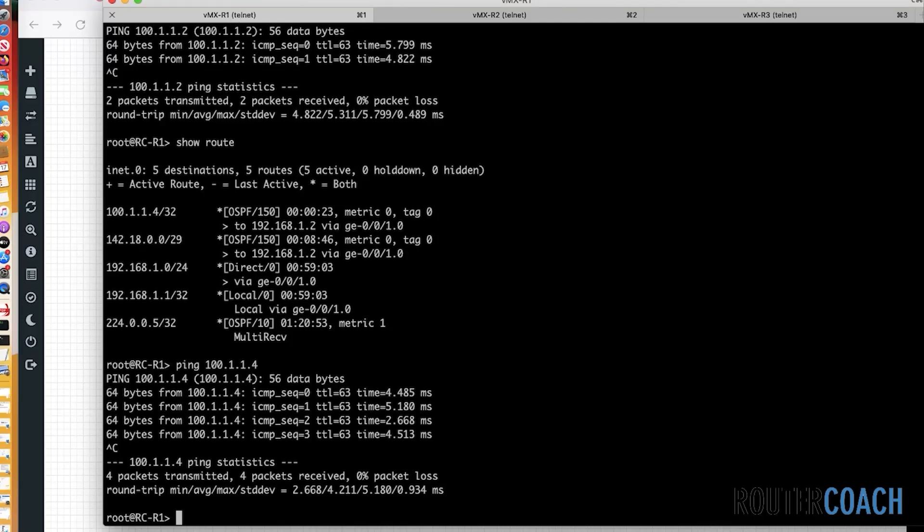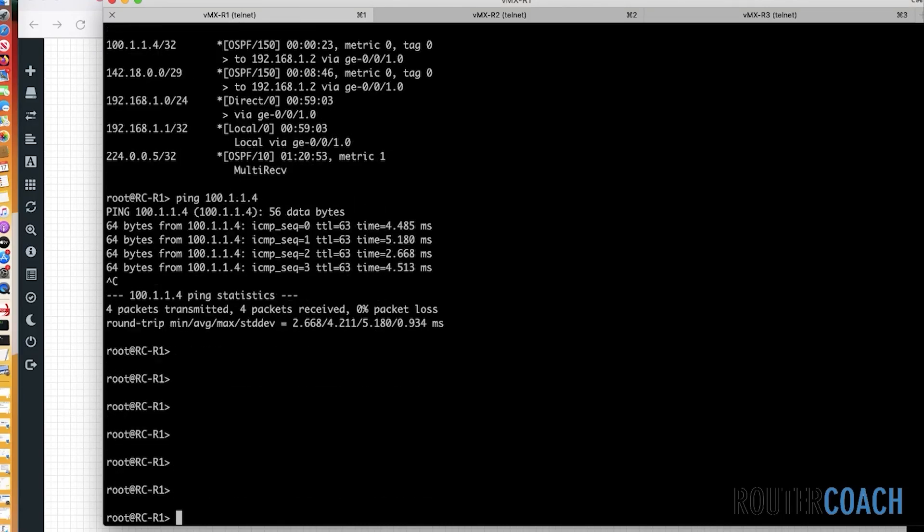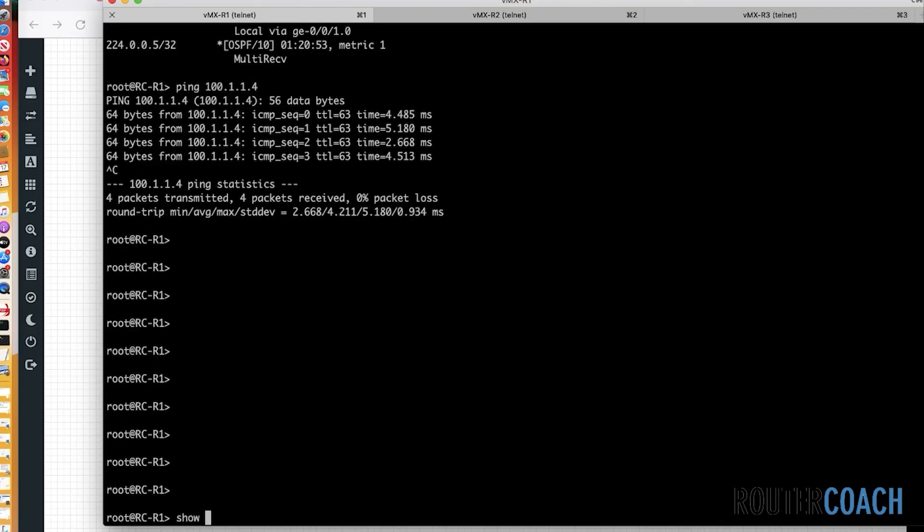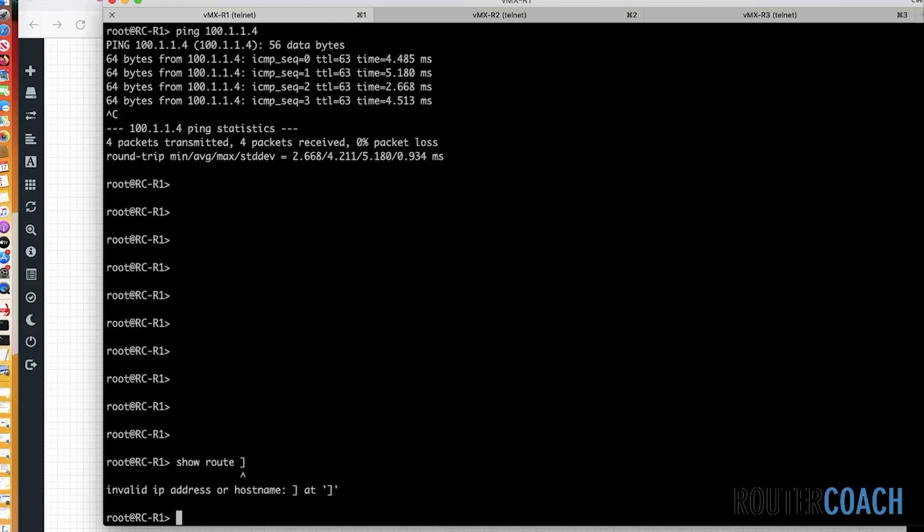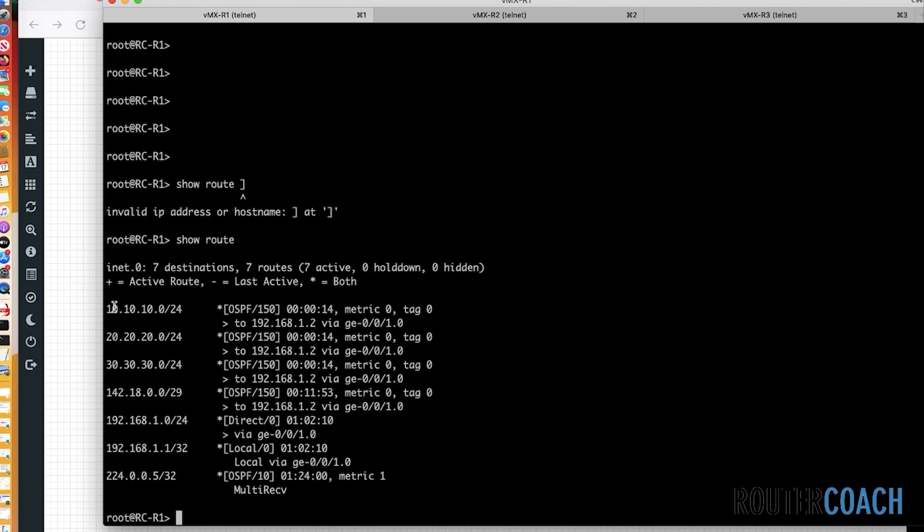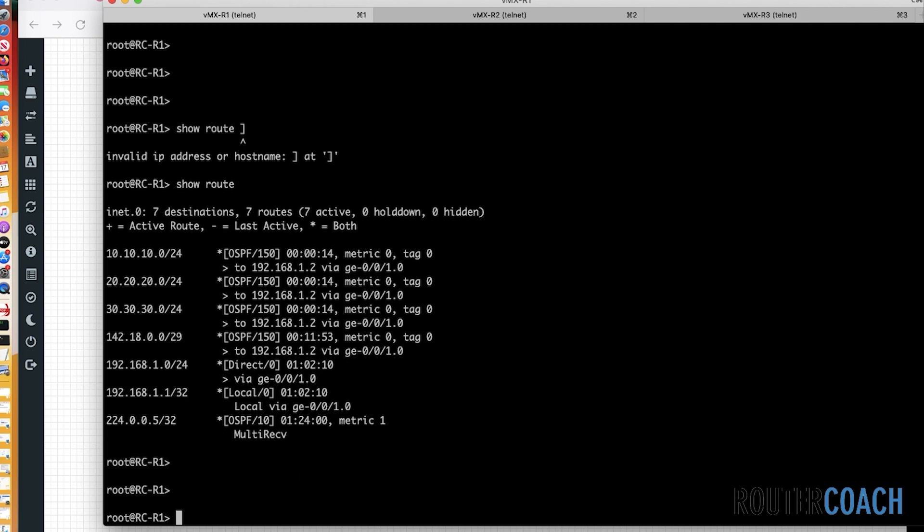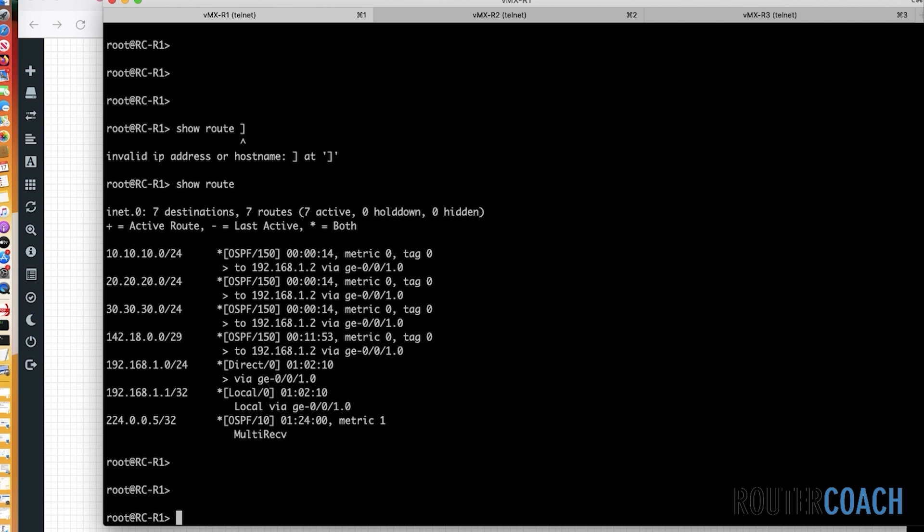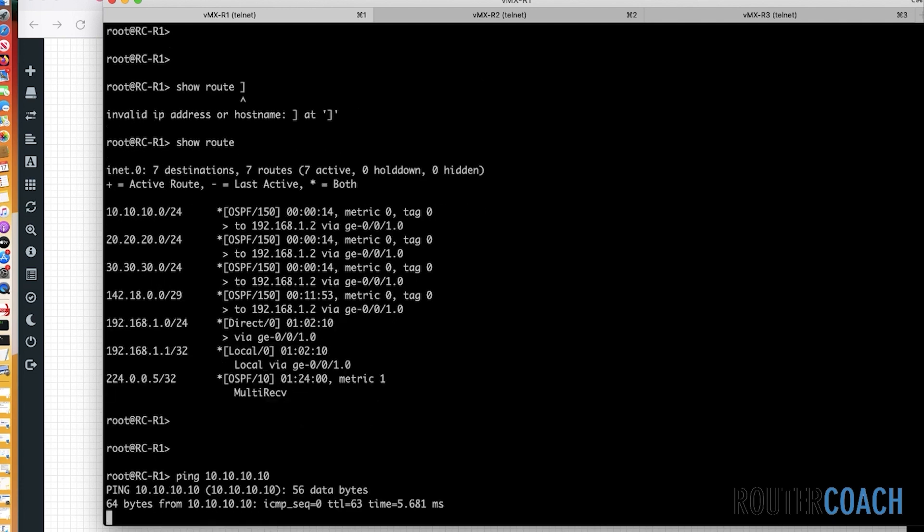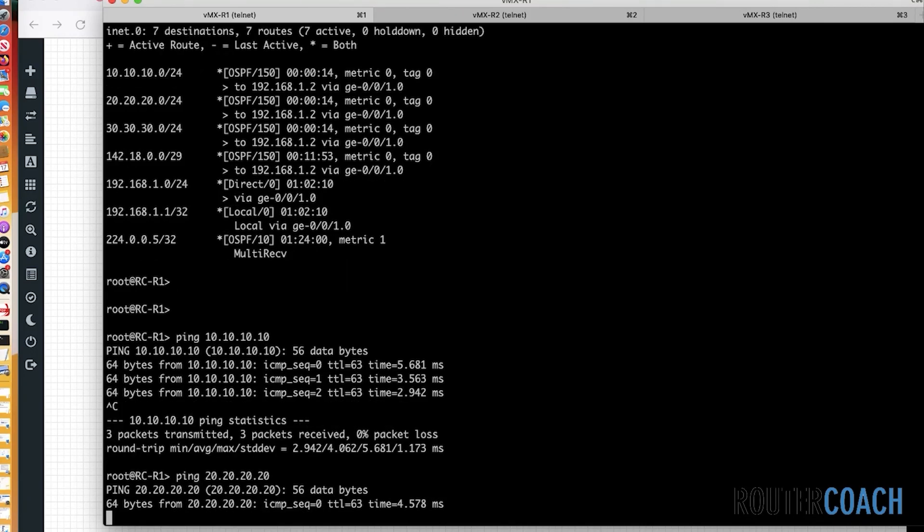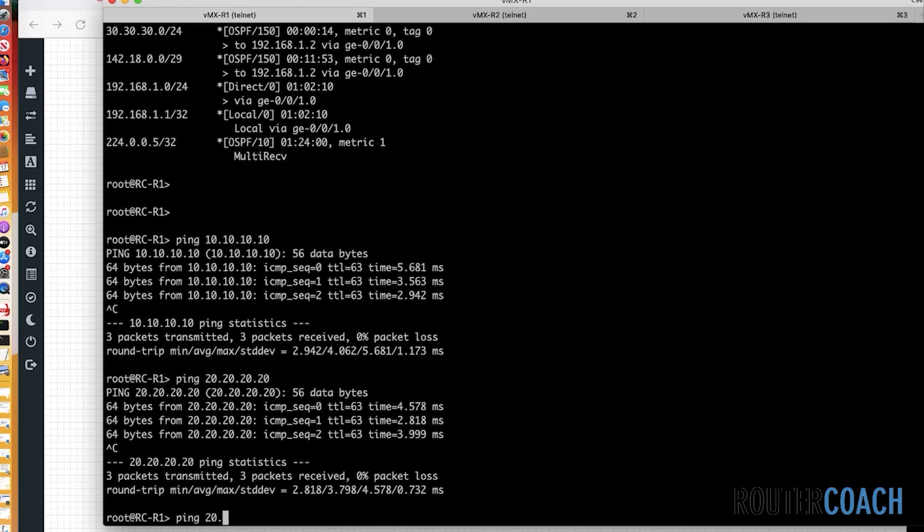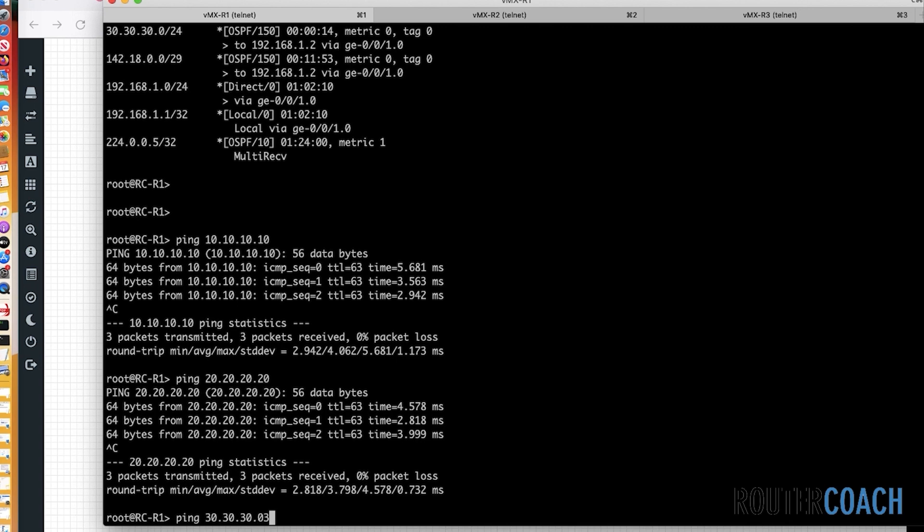Running back over to R1's routing table. Show route. And it's worked exactly as we've said. We've got the 10.10.10.0 network, 20, 30. And also for reachability, we have the 142.18.0.0/29 network. Last thing to do is just verify reachability through a ping. Ping 10.10.10.10, 20.20.20.20, and 30.30.30.30.